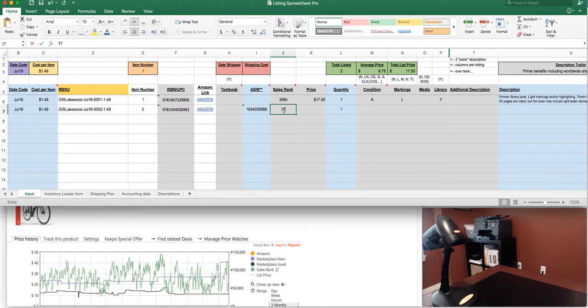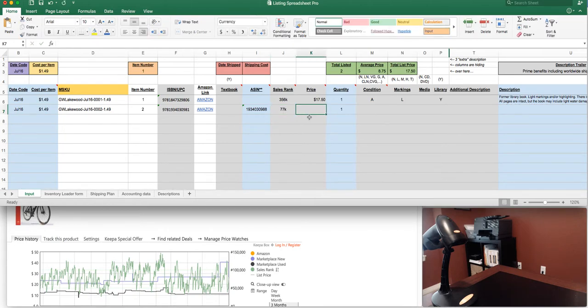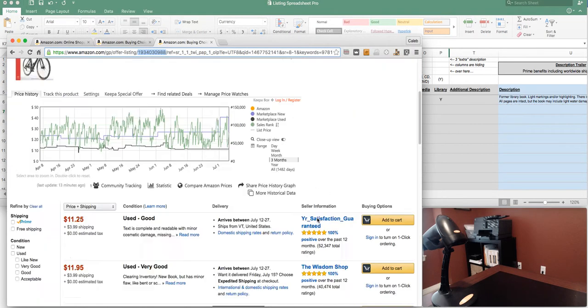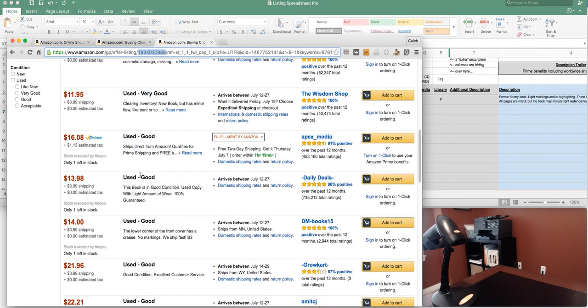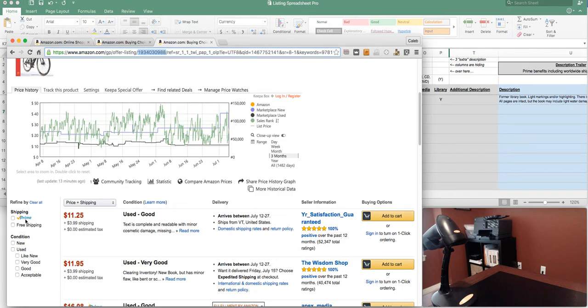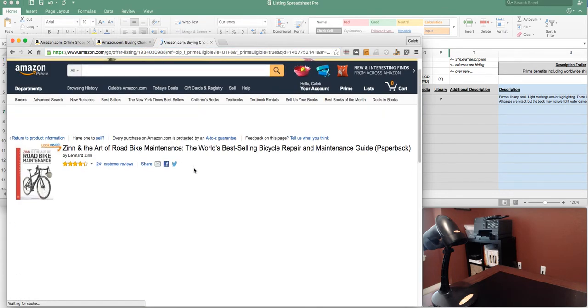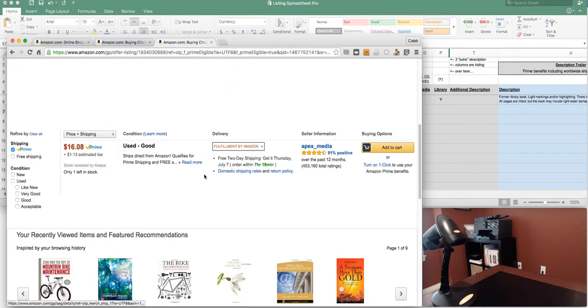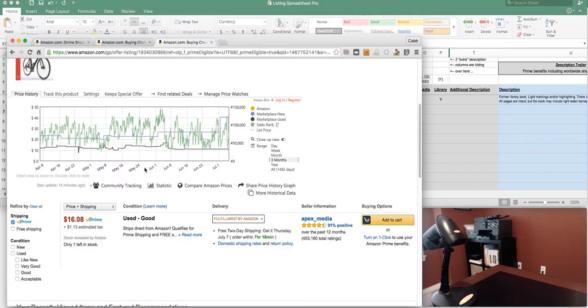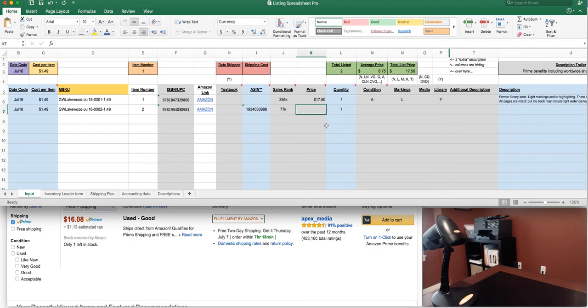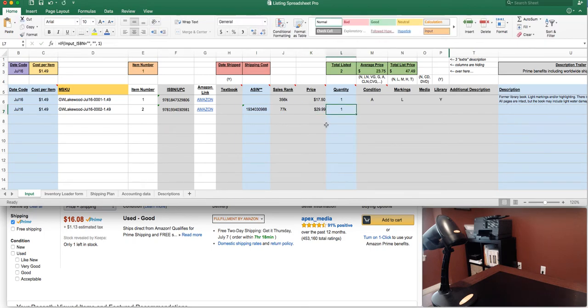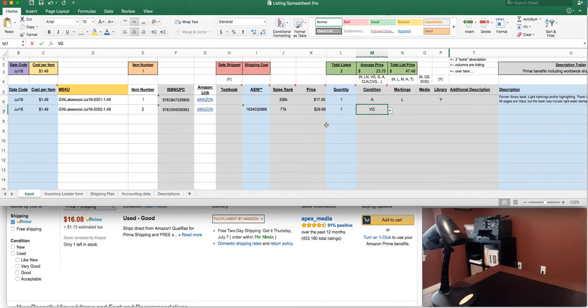Put the rank of 77,000 or 77k. On this particular book, again these are the same books we used from the listing spreadsheet light video. Lots of sales, only one prime offer. They've got one in stock. As soon as they sell out we're next in line. I'll probably come in at $29.99.